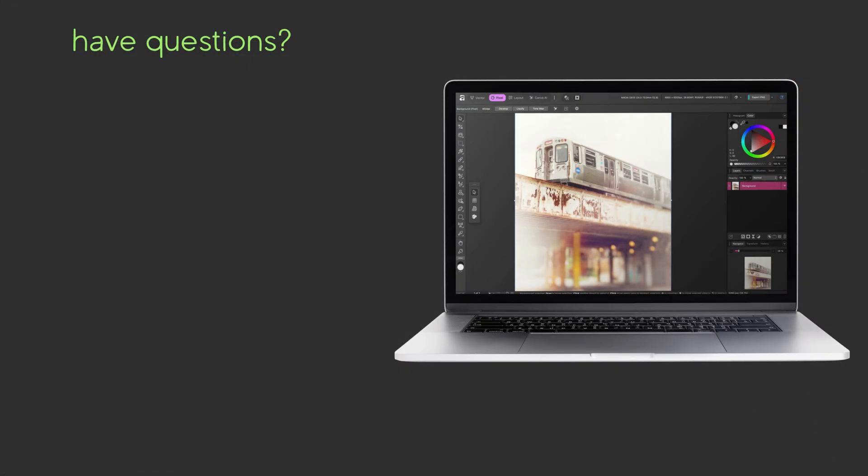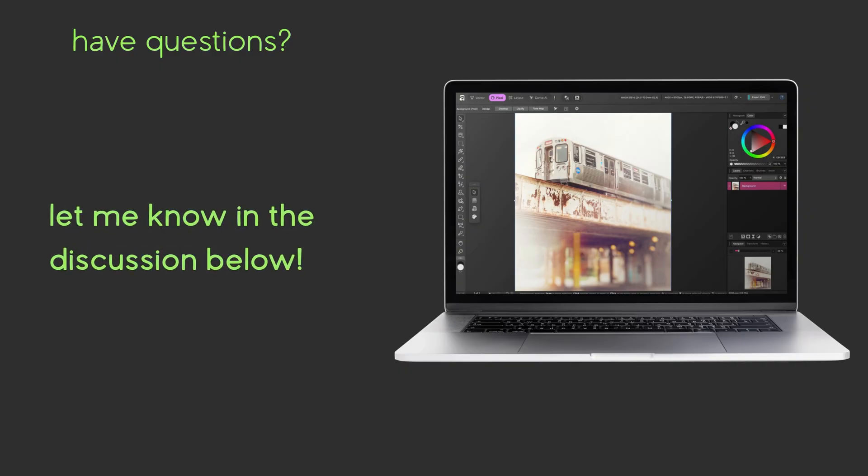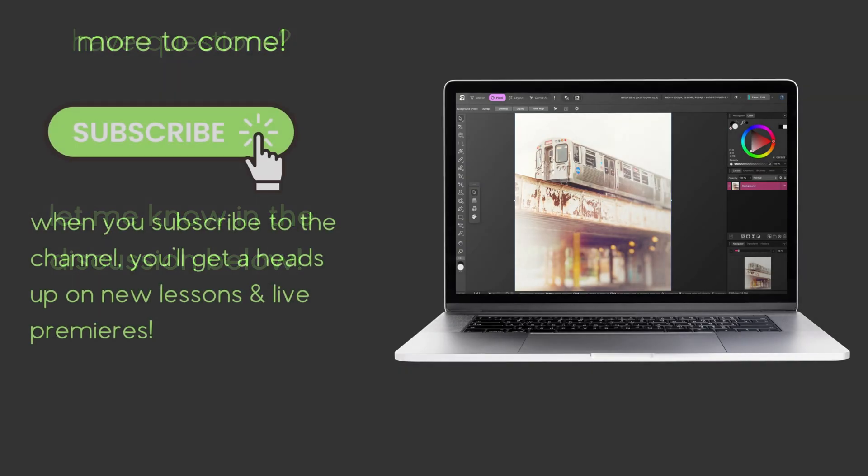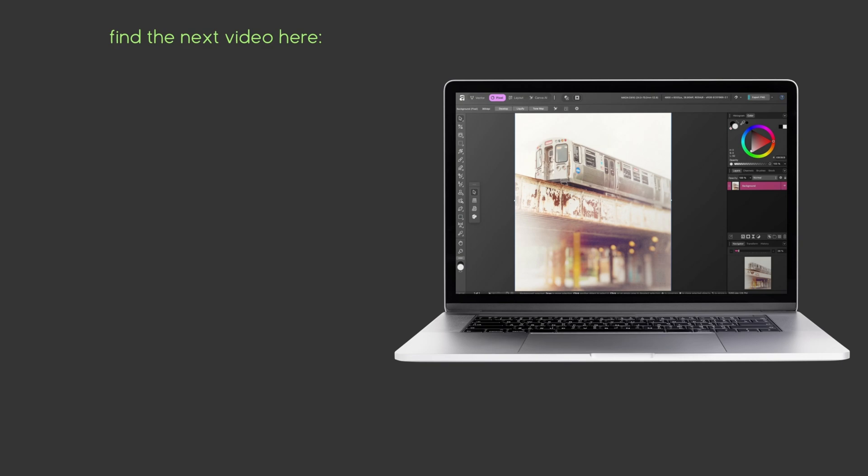If you have any questions about what we covered in this video let me know in the comments below. Coming up in the next video in the series we're going to take a closer look at studios, how to customize them, and how to set up your own. You can find that video right here. Thanks for watching!